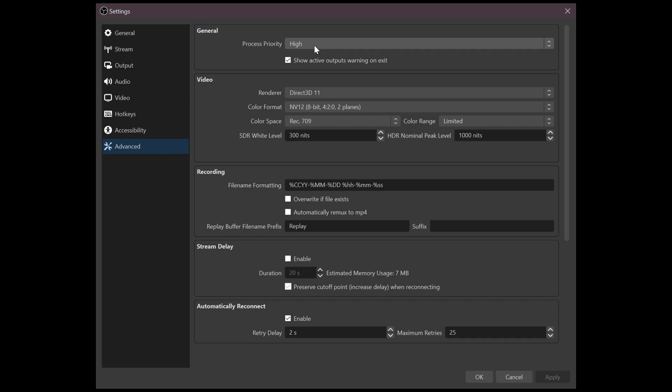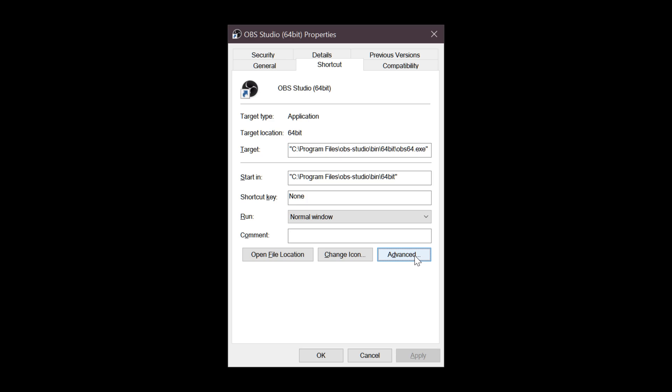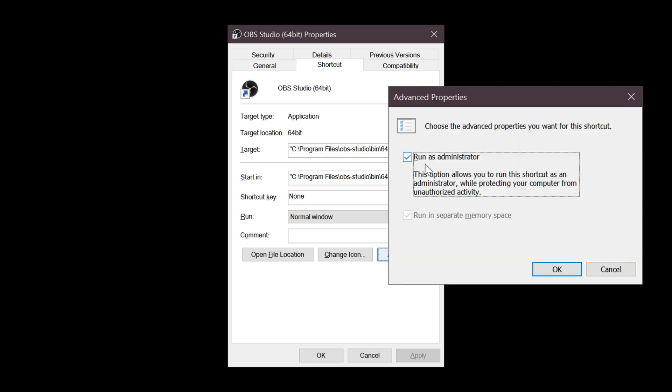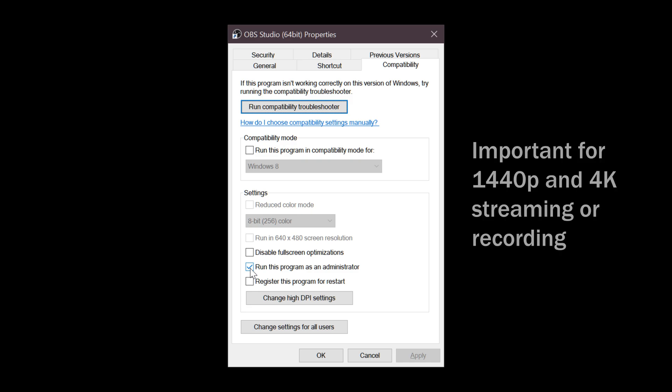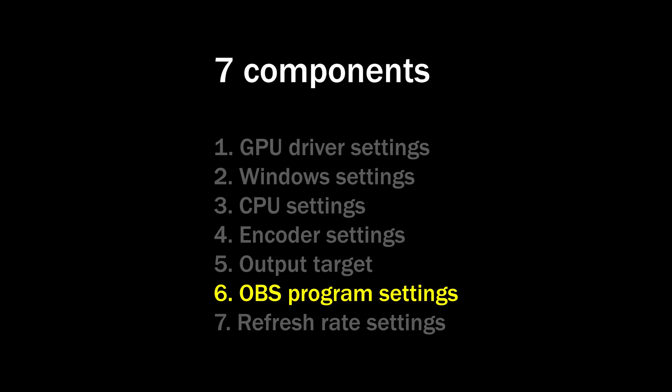Number six: the OBS settings. Go to settings, then the advanced menu on the left, select high on the process priority, and close OBS. Next, right-click your OBS shortcut, click properties, advanced, choose run as administrator, hit OK, go to the compatibility tab, check run this program as an administrator, and hit OK. This is a critical step — without running OBS as administrator, there will be stutters, especially when streaming or recording at ultra-high resolutions such as 4K.